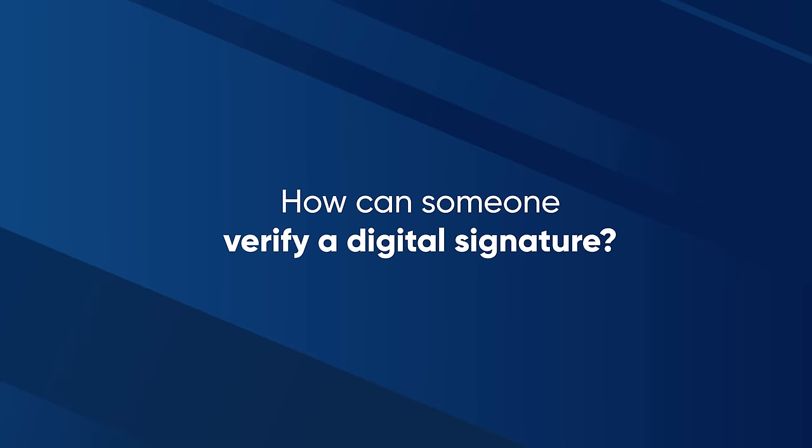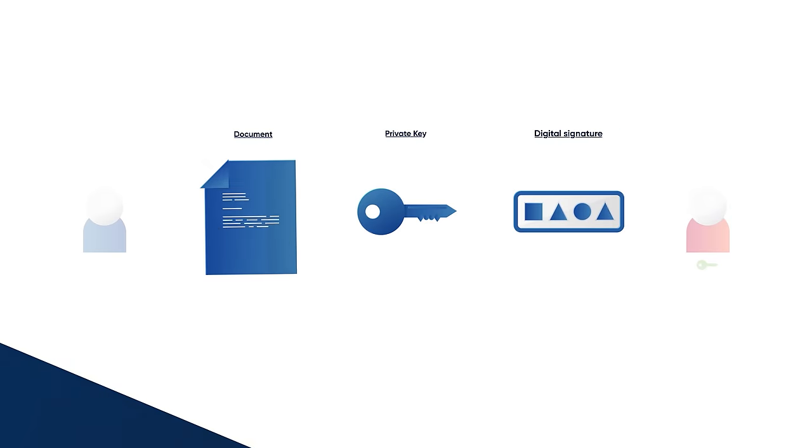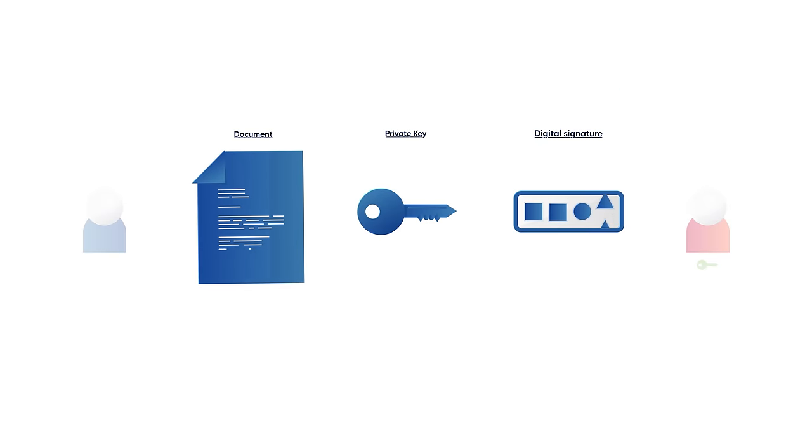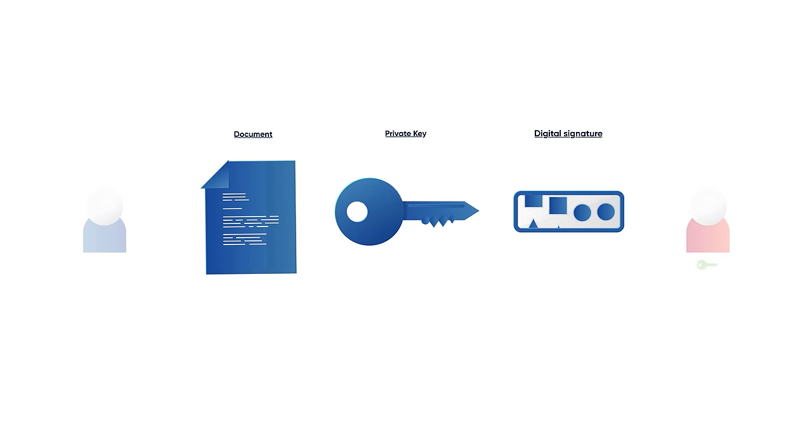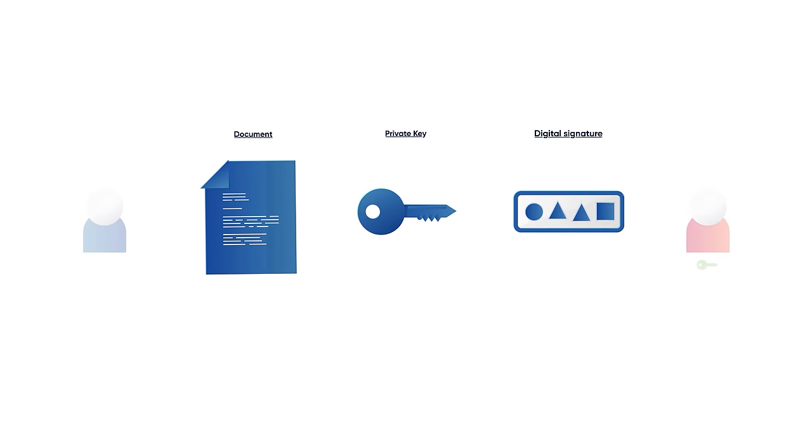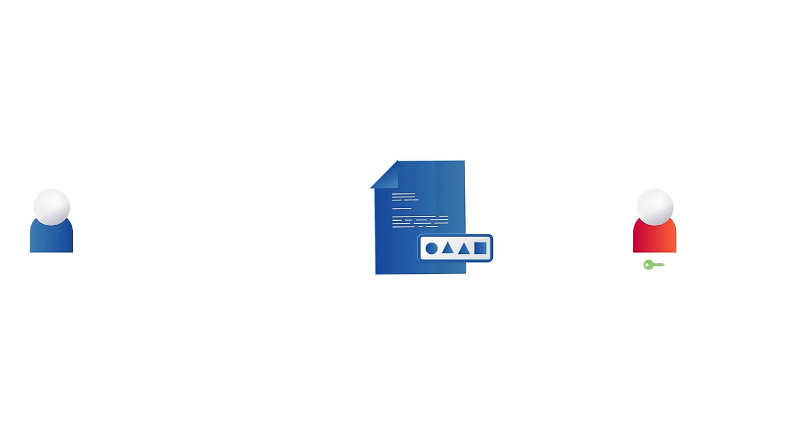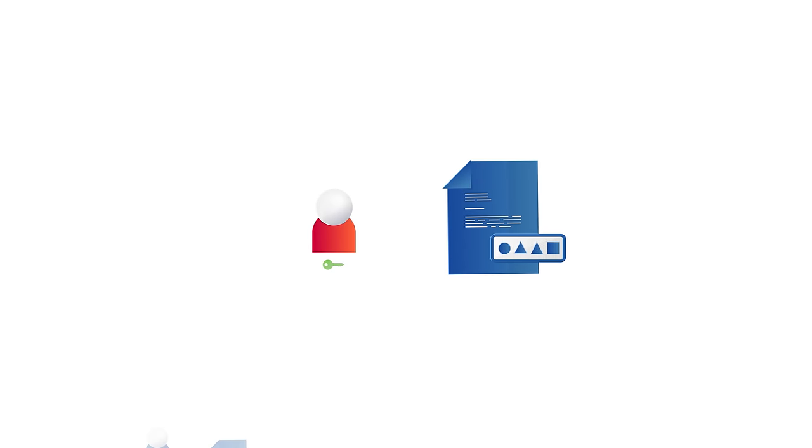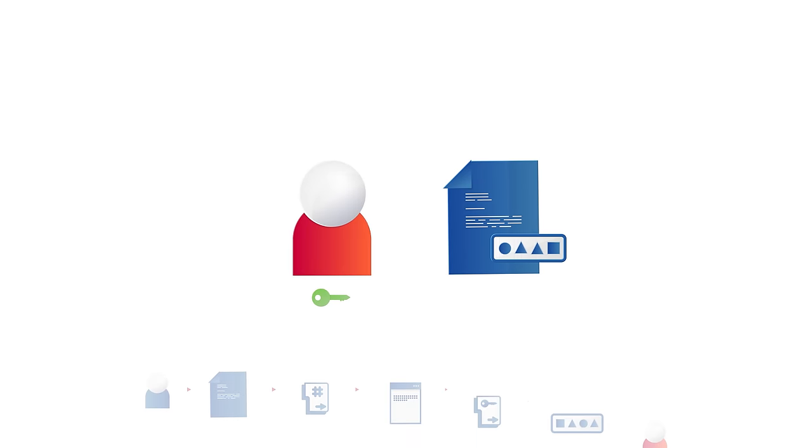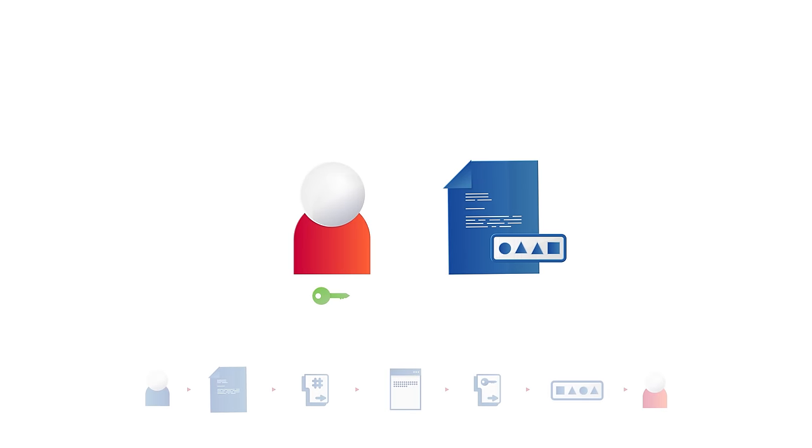But how can Alice verify the authenticity of the document? Any variation in the content of the document or in Bob's private key would create a different signature. So Alice can use the document and its digital signature to reverse the process and verify its legitimacy.